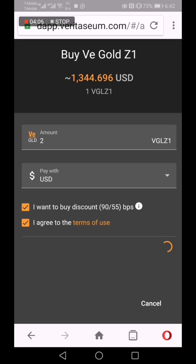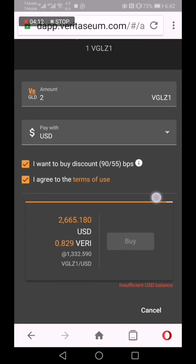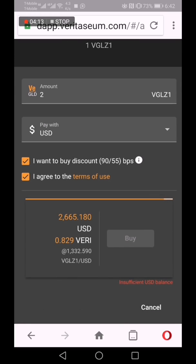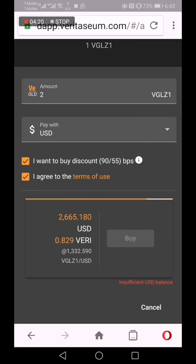Veritasium is now calculating an offer for the ounces. Because I only have $52, that's the offer. But we cannot buy it because we don't have enough U.S. dollars in the account.